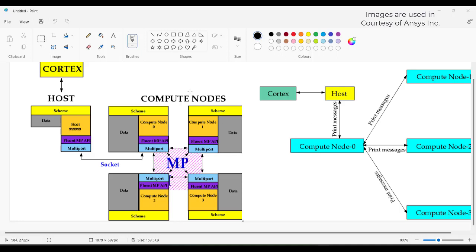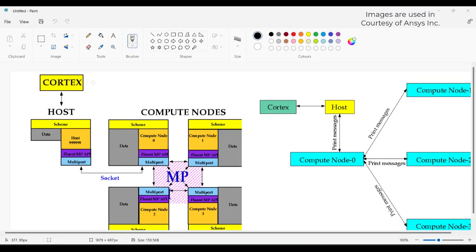In this video we will discuss how to parallelize a serial UDF used in ANSYS Fluent. Any data or information given is called the cortex. From the cortex, it goes to the host. The host is like a bar that will not do any calculations — it will just transfer information to compute node 0.